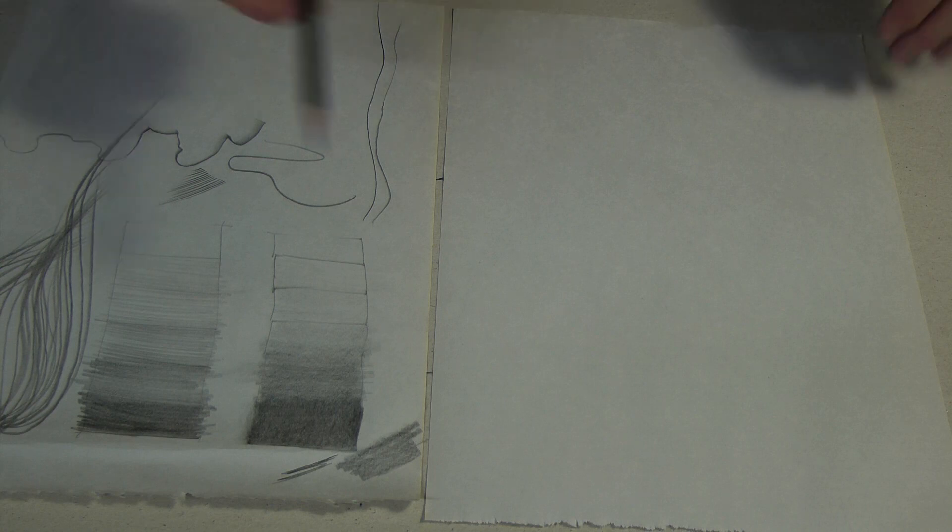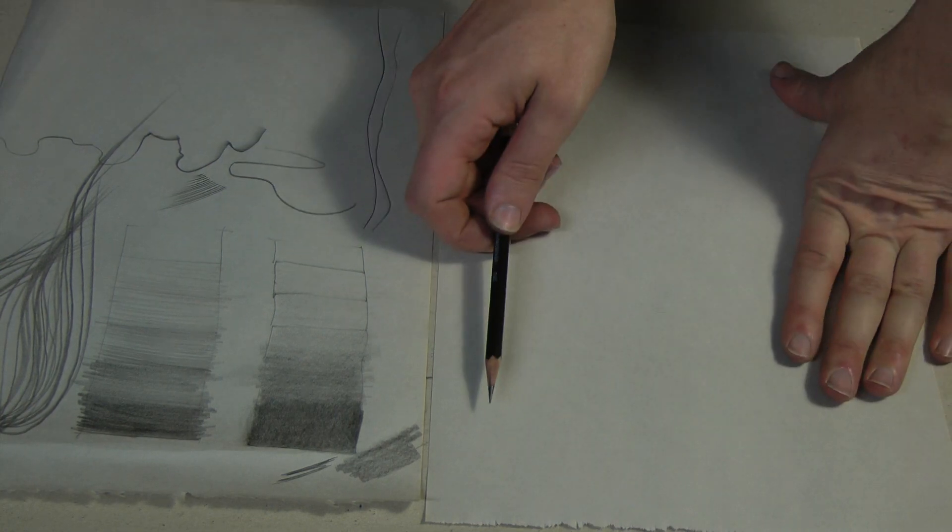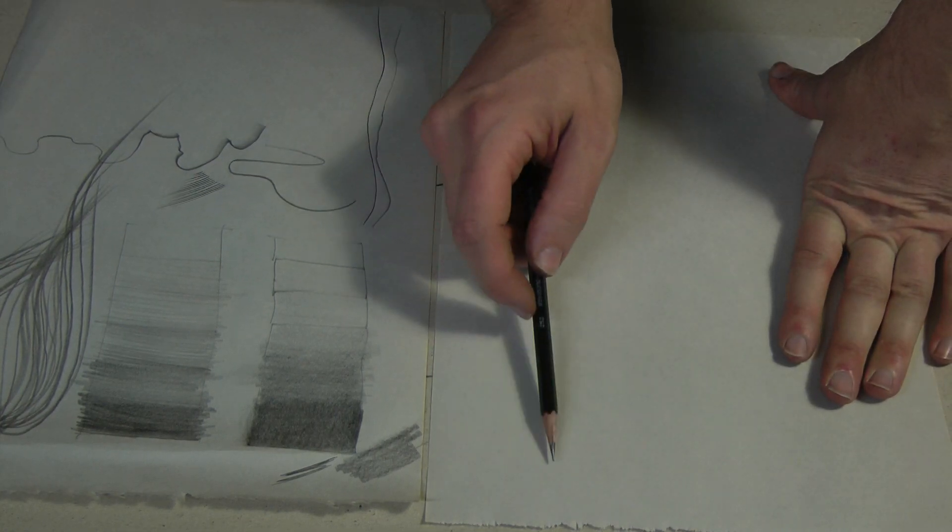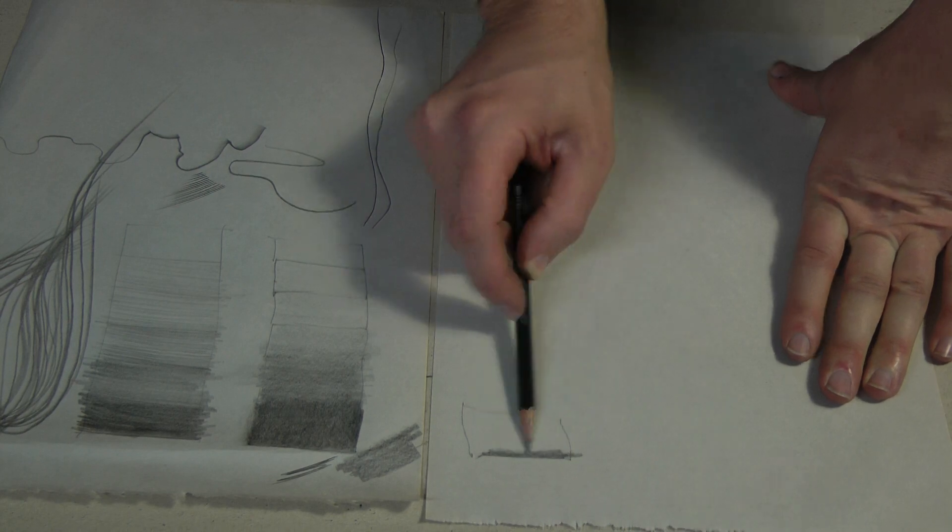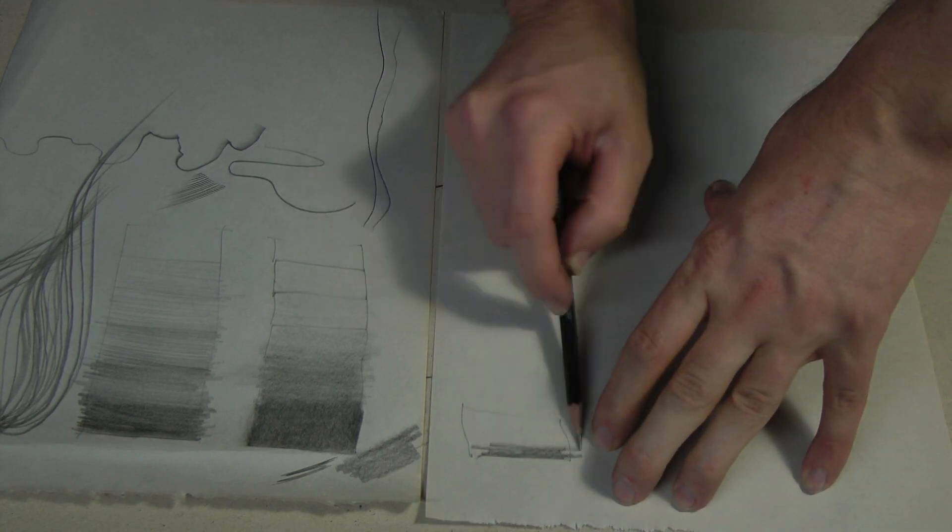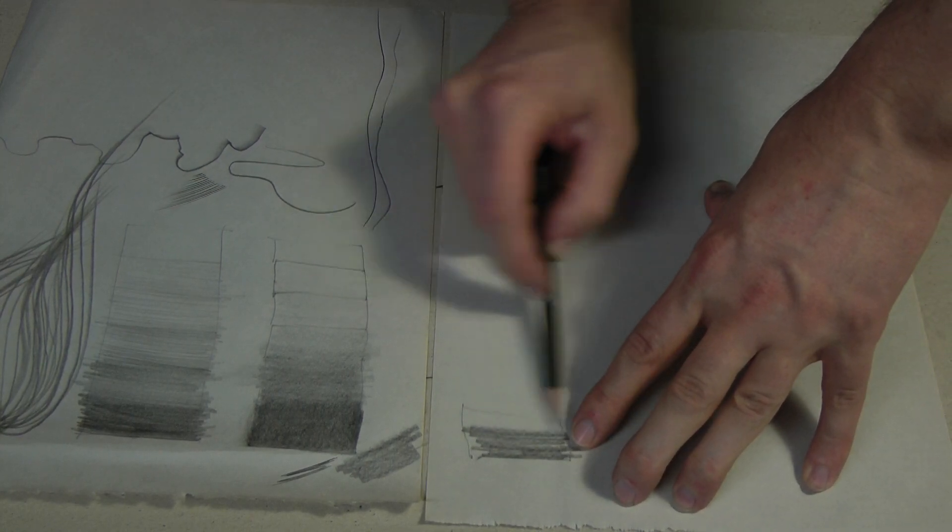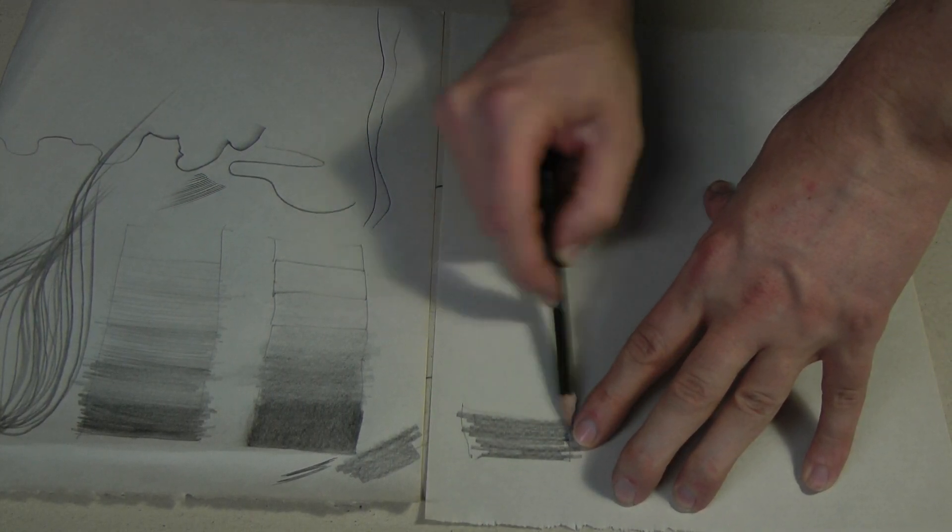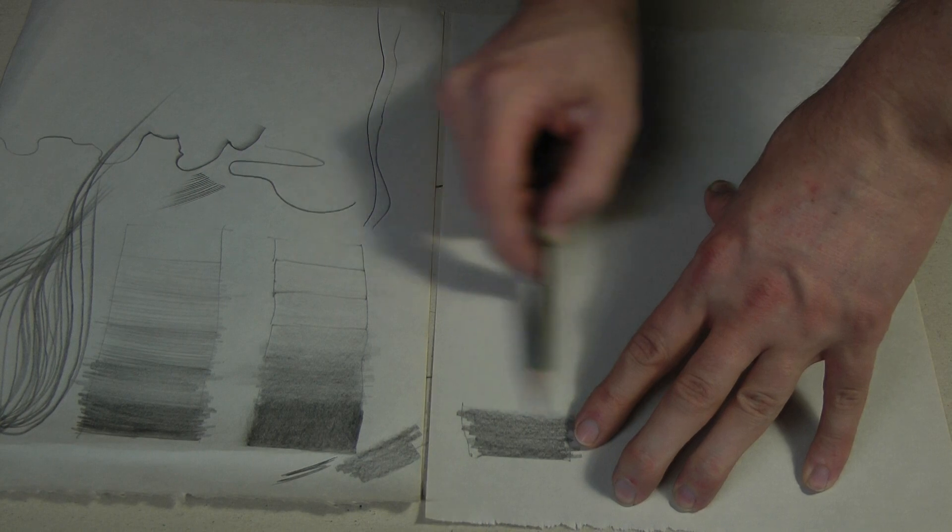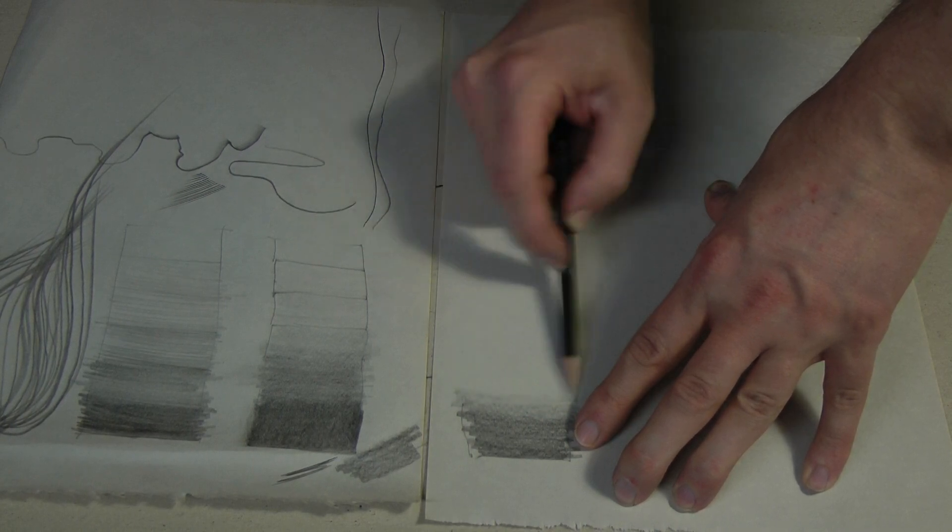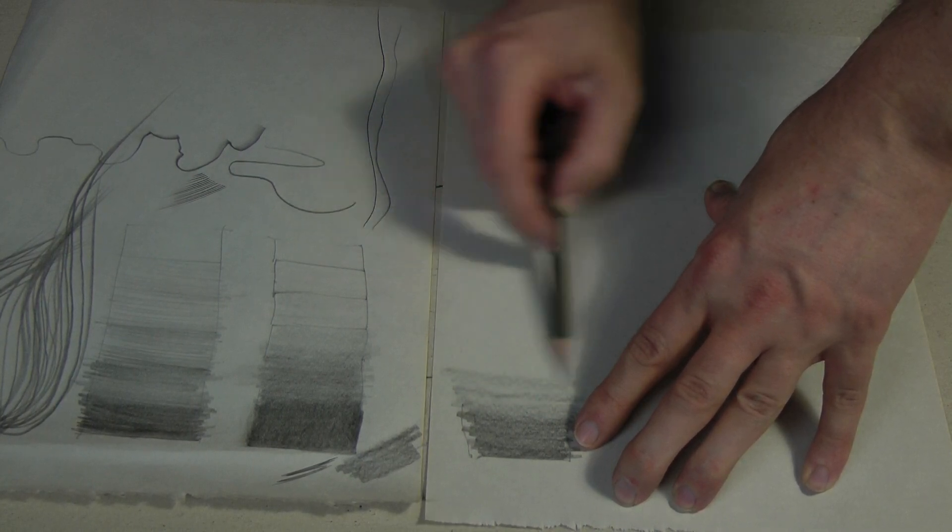So for this assignment, same thing we did with charcoal. Just going to make a simple value scale. And again, varying pressure, make a value scale from dark to light.